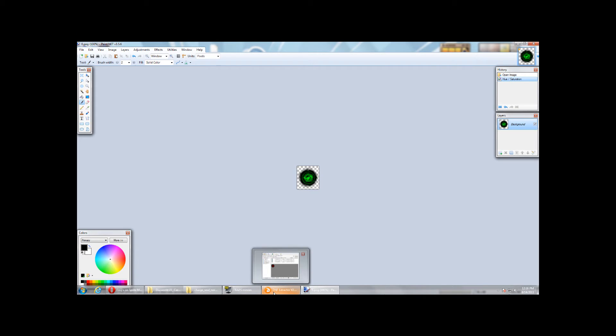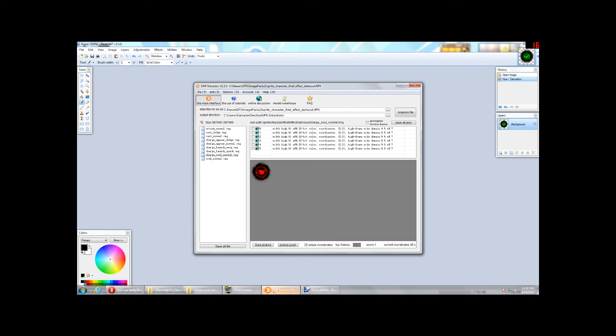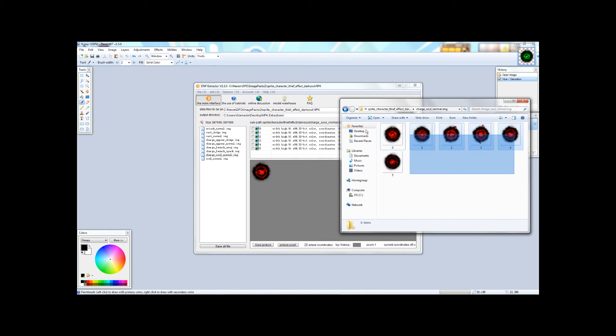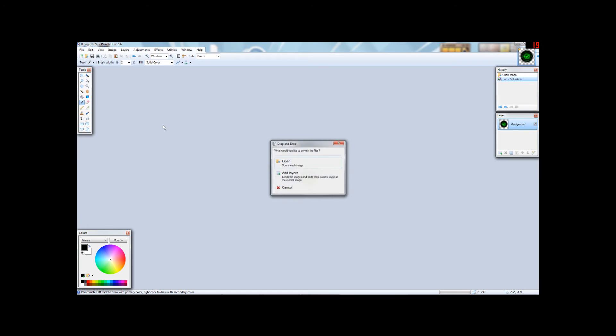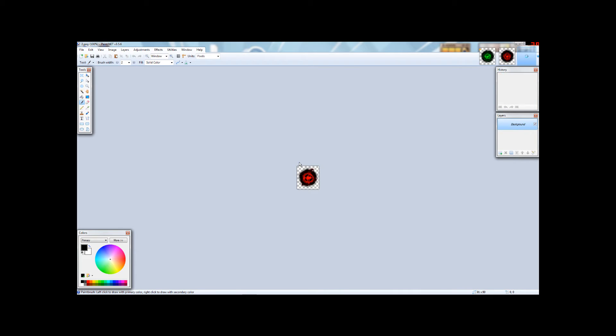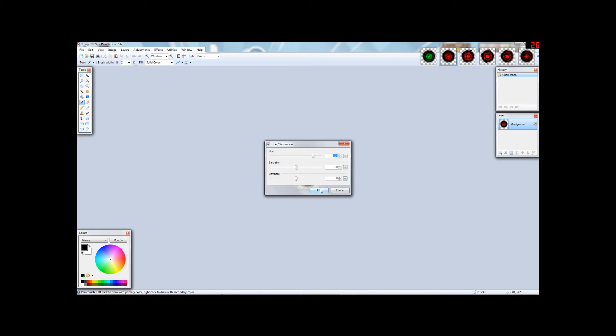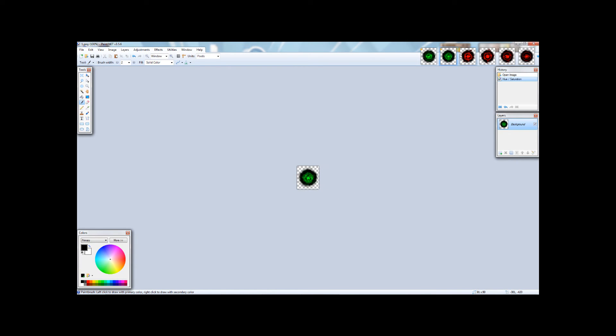For now, we're just trying to figure out how the extractor works and what you can do with some of the sprites. Now, let's go ahead and open up the rest of these and run the same thing. Hue, Saturation, OK.